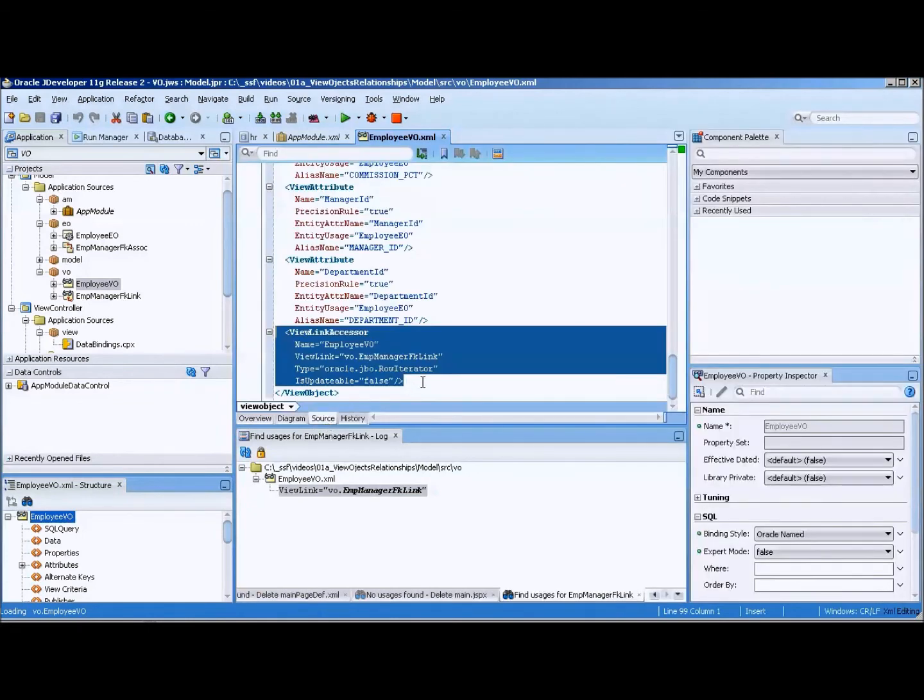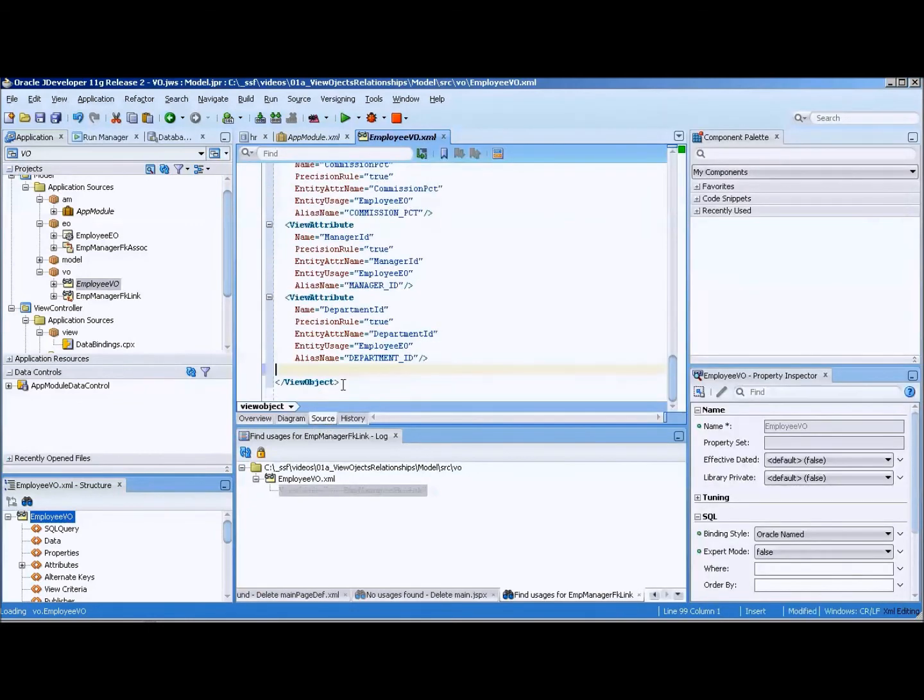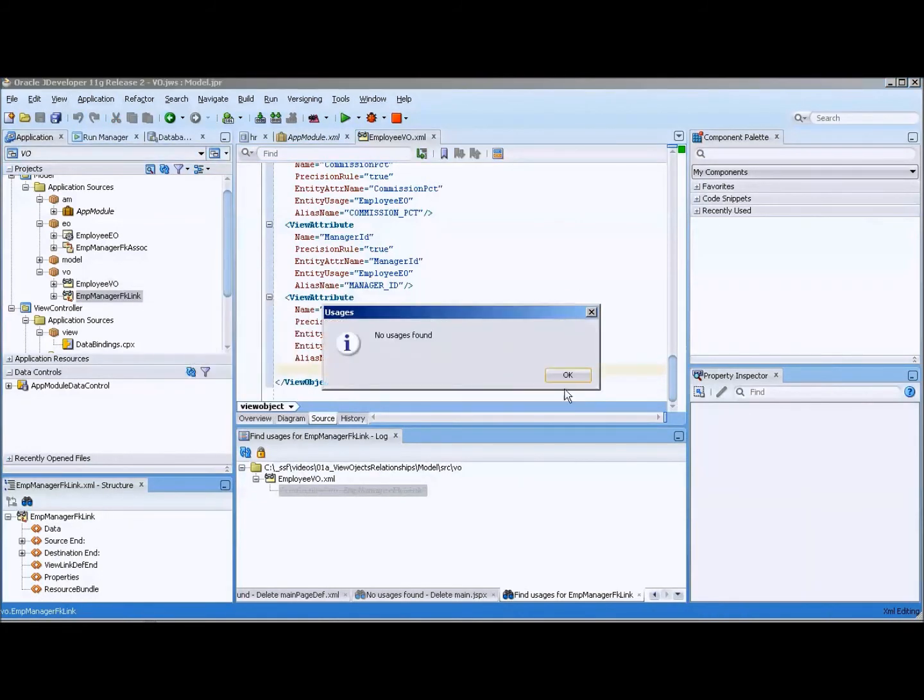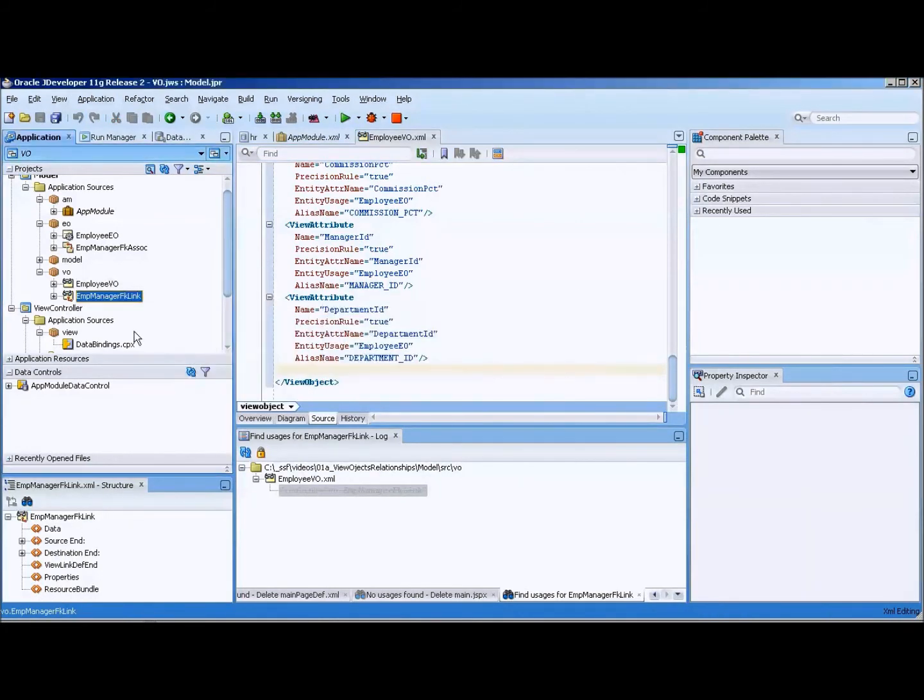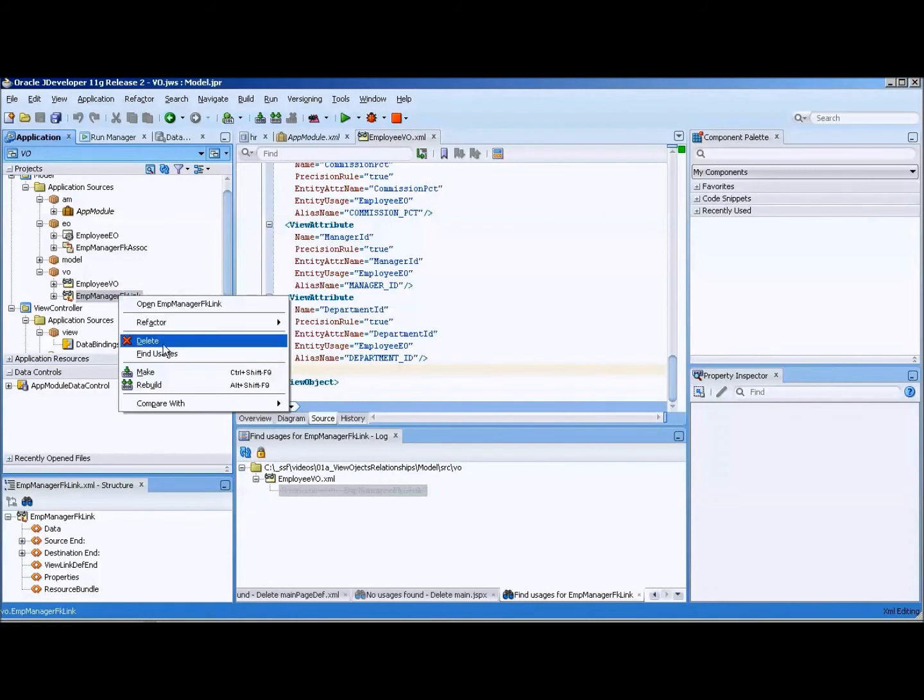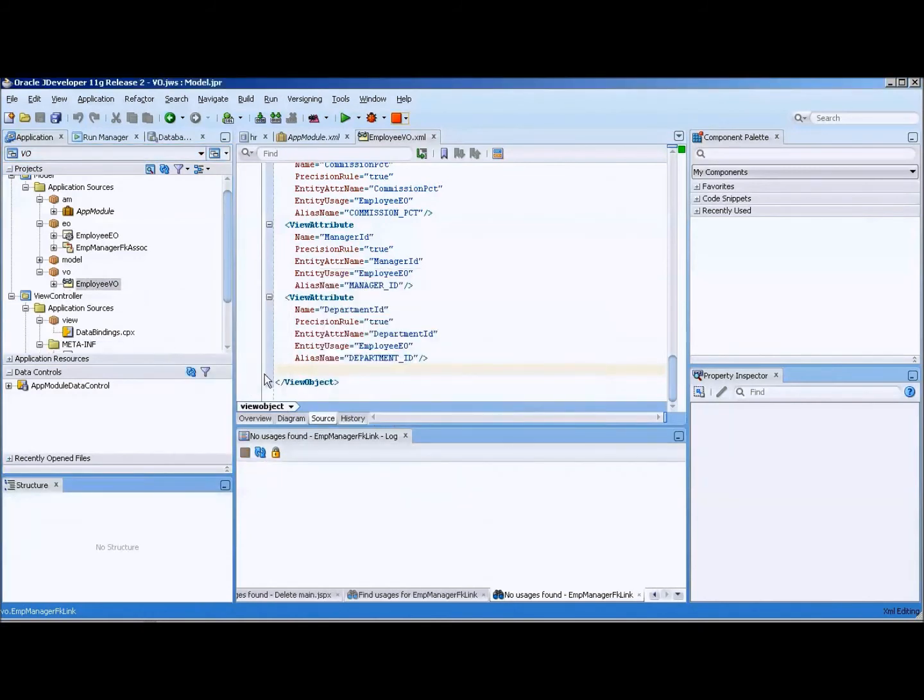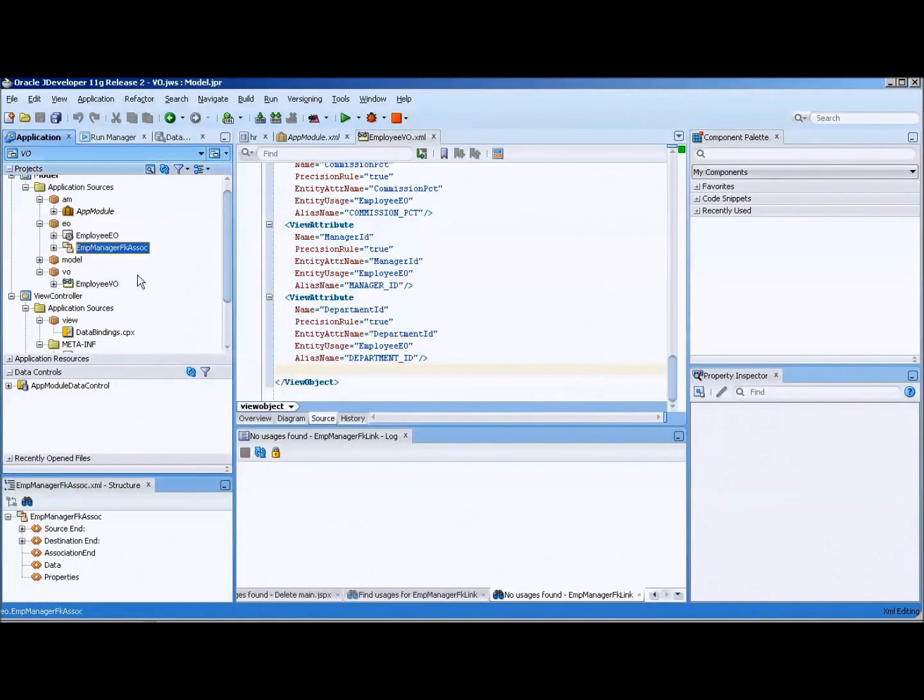So we can now do find usages again. It's gone, and now we can right click and delete. Now we want to attack this one. This one again probably has find usages.